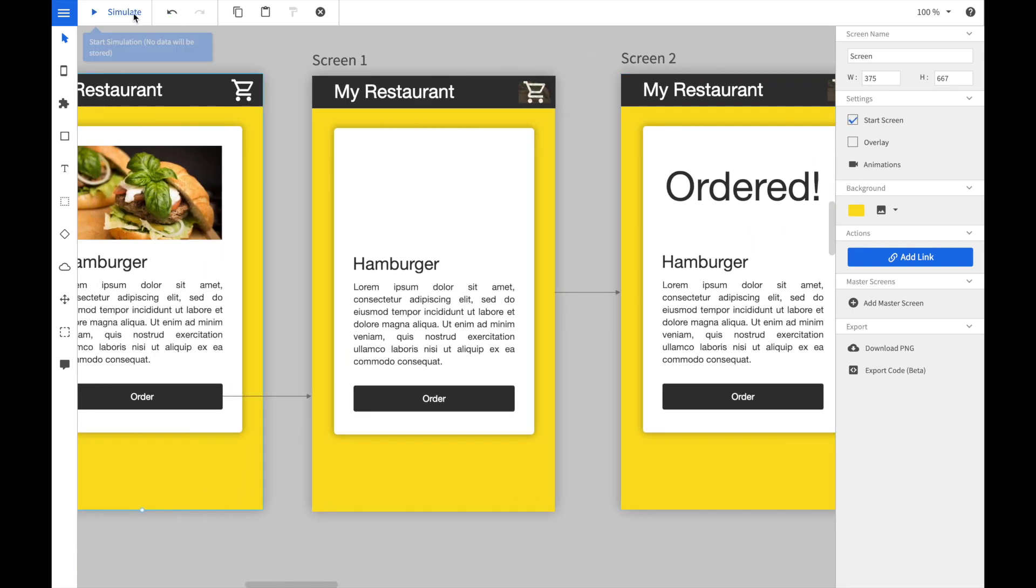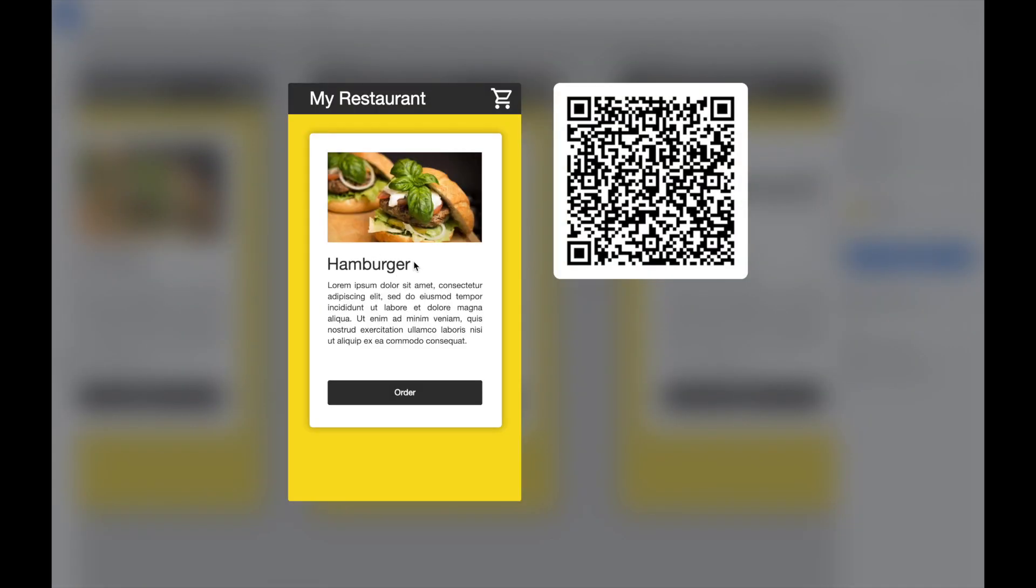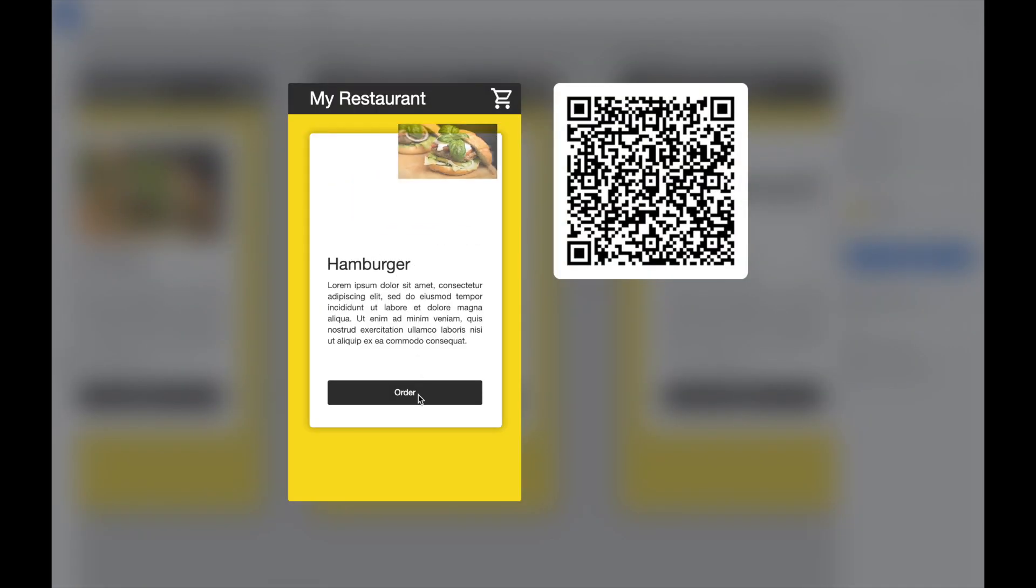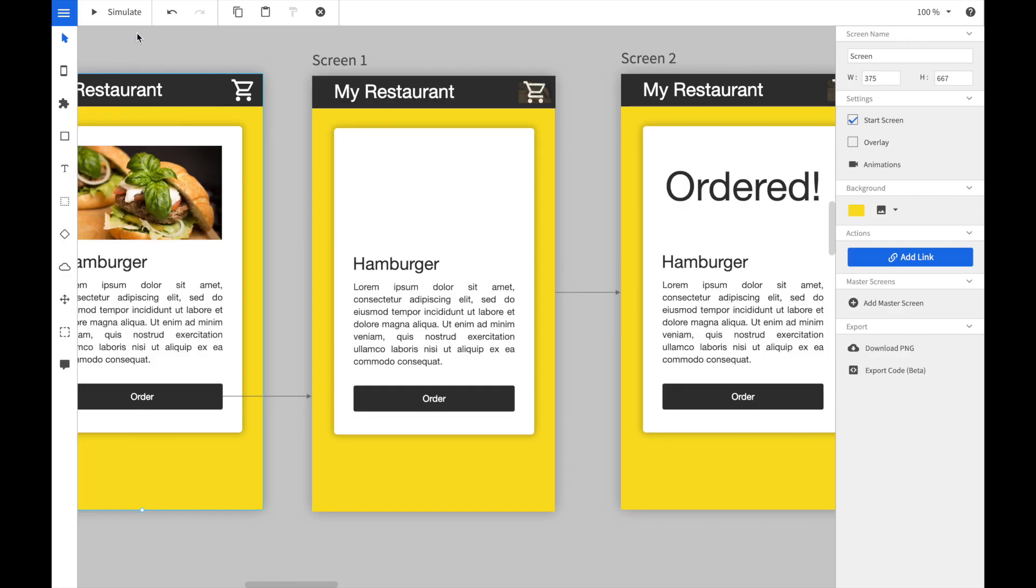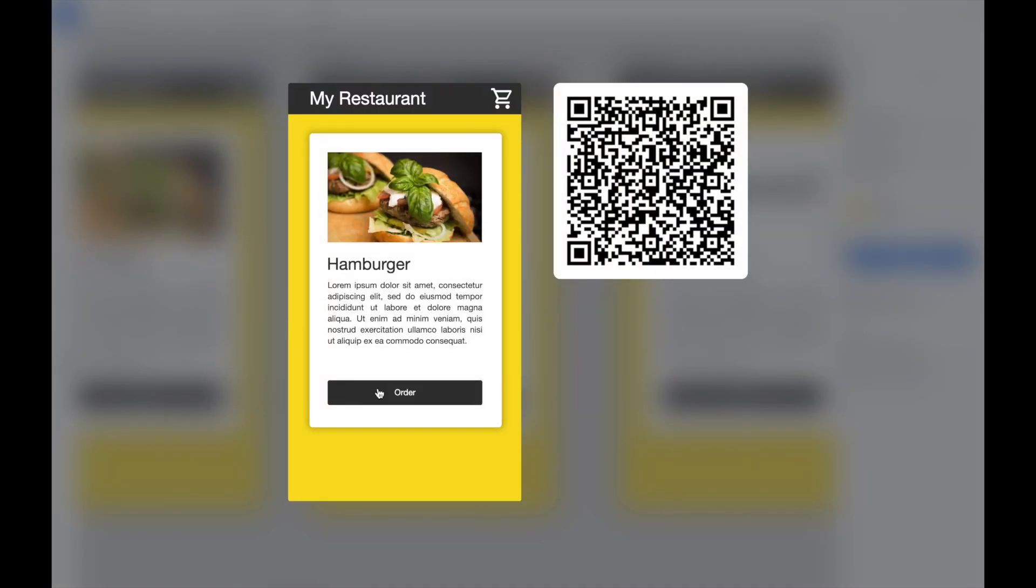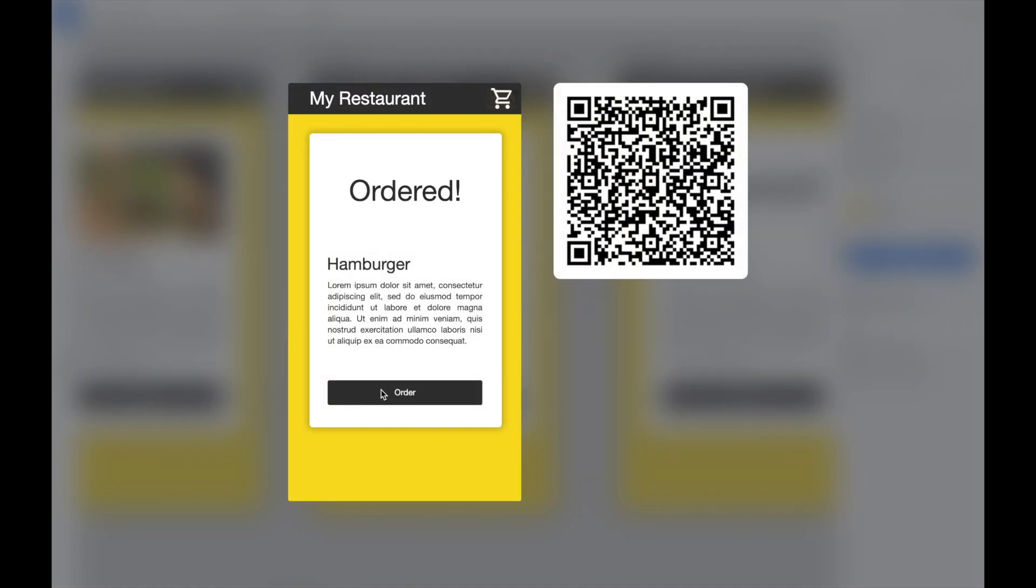If we launch now the simulator, click on the order button, the complete animation is run. First the hamburger image is moved over the shopping item and afterwards the third screen is shown and the order label is zoomed in.